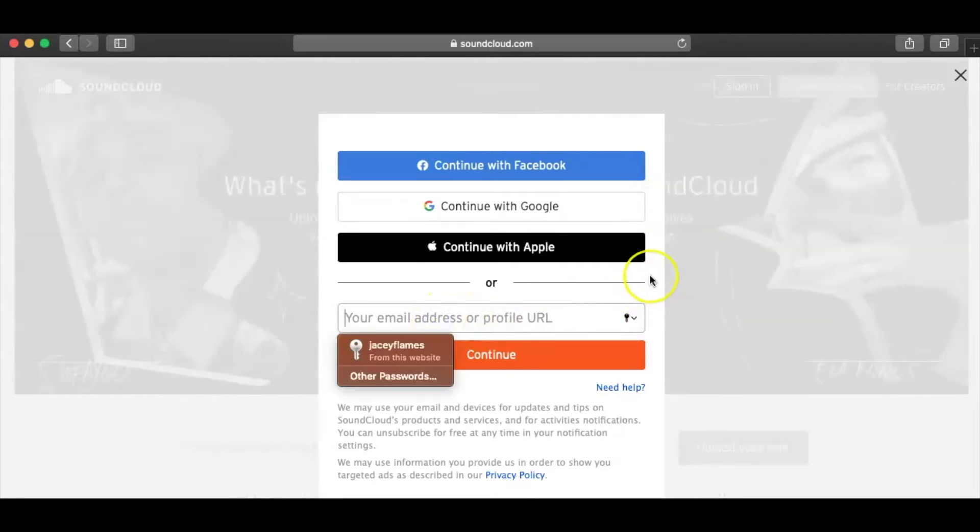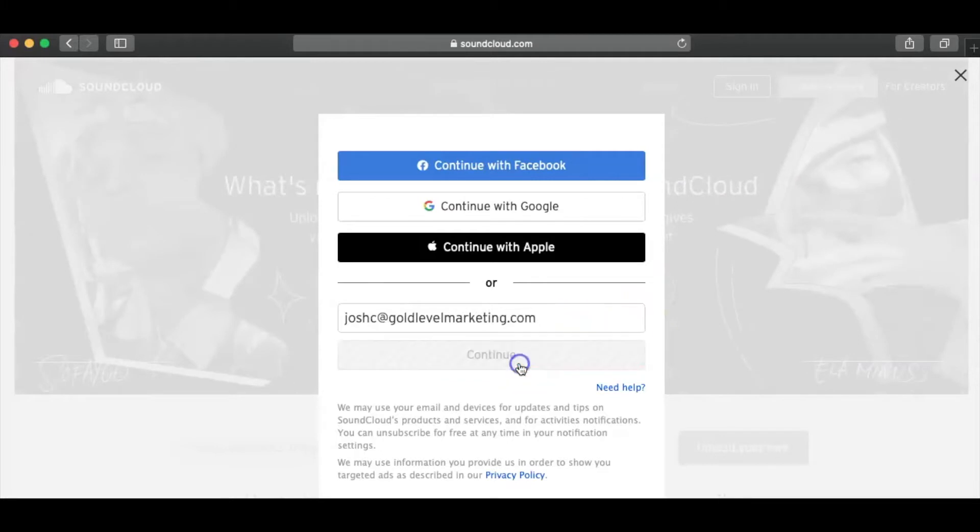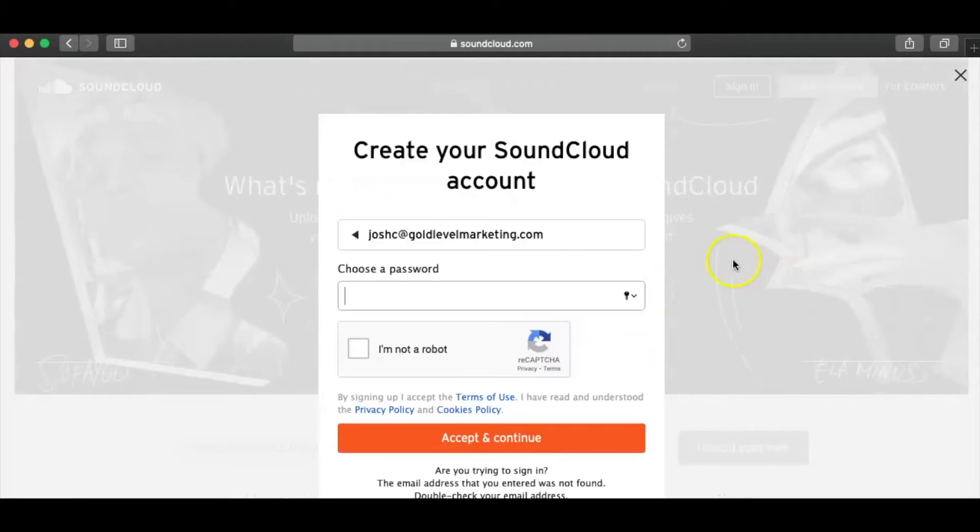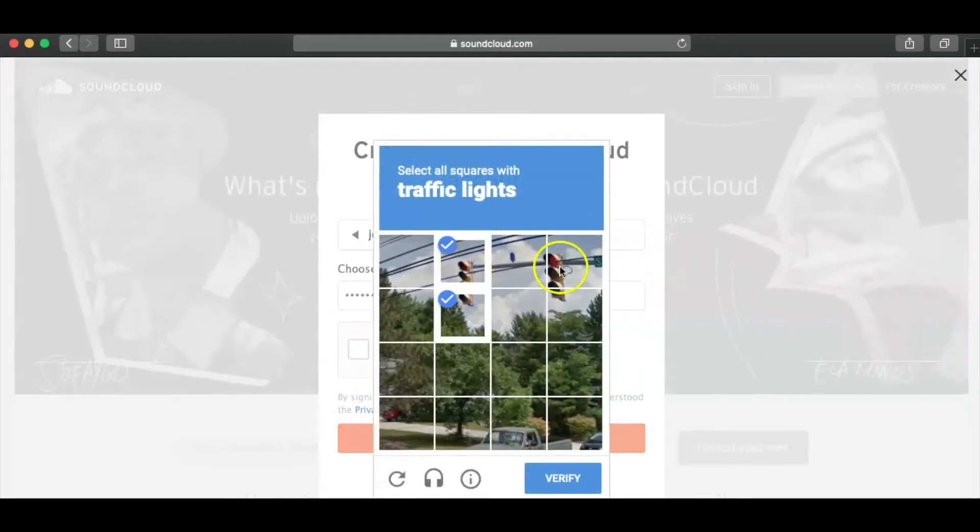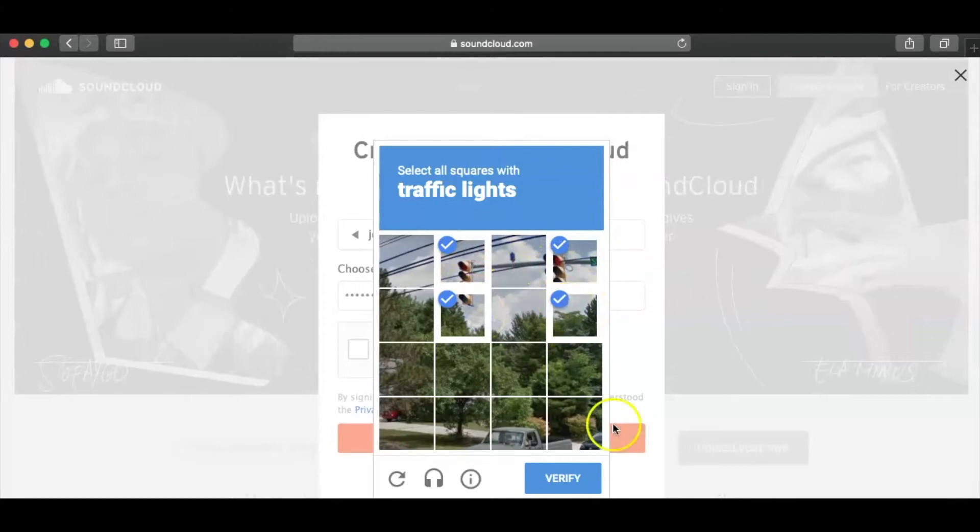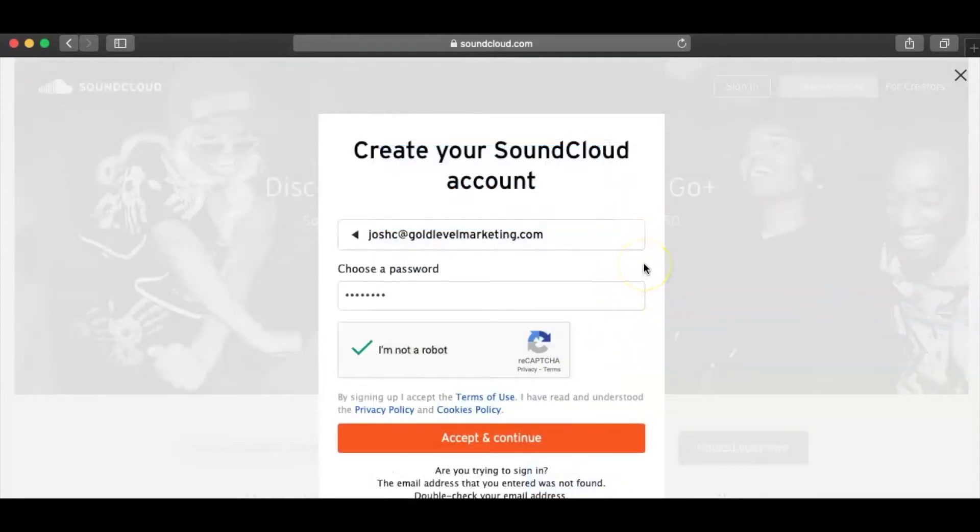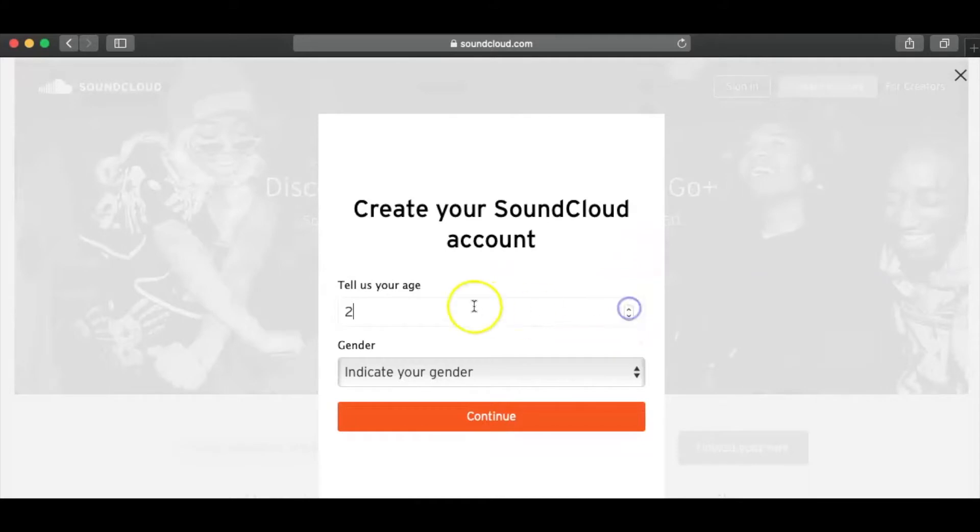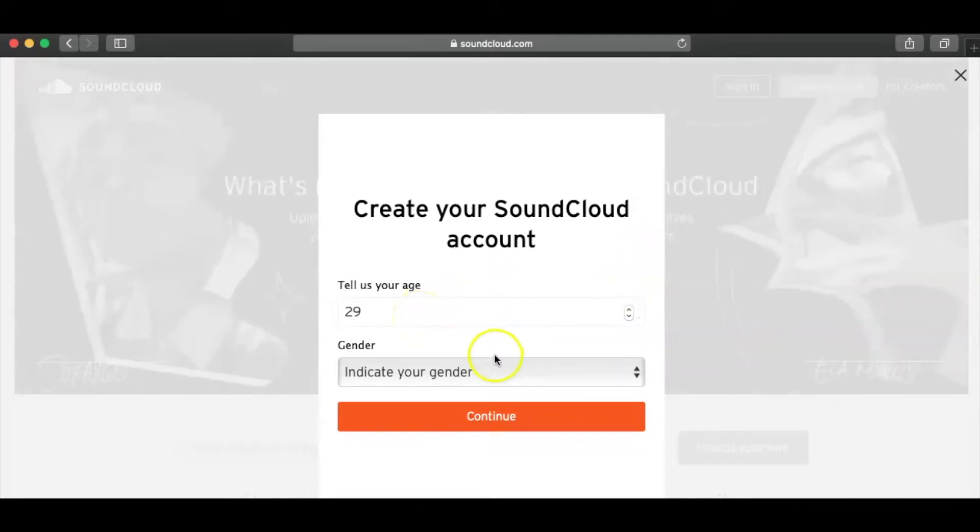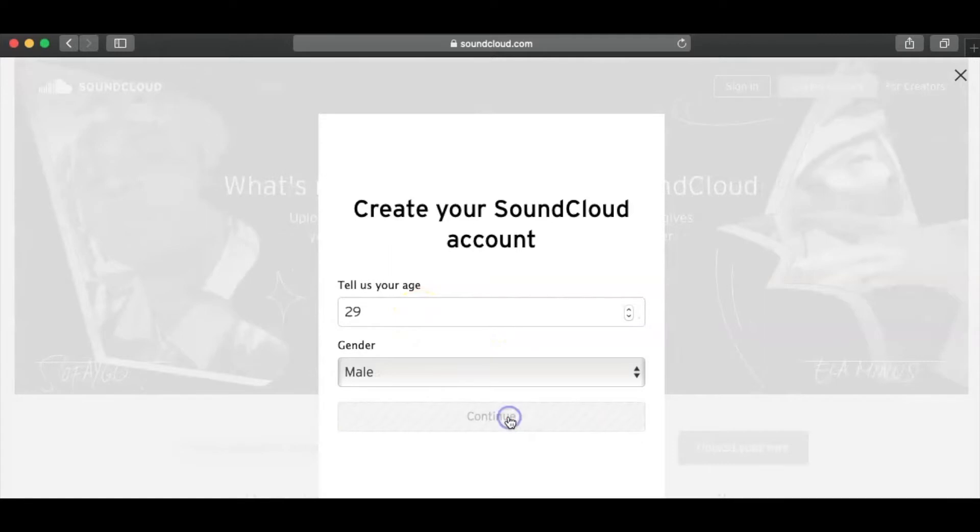So we're going to want to go ahead and do that. I'm going to go ahead and use my other email. I'm going to go ahead and click Continue, and then I'm going to go ahead and think of a password. We are good. Go ahead and confirm this. Traffic lights. And it should operate right now. So you tell them your age, which I'm going to go ahead and keep just kind of doing this to keep going.